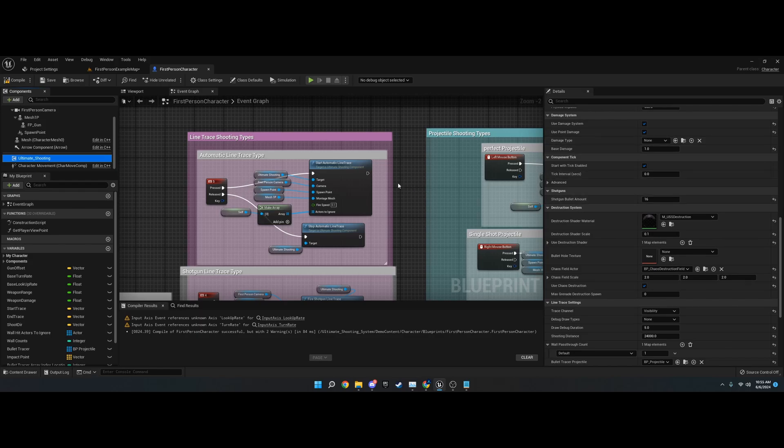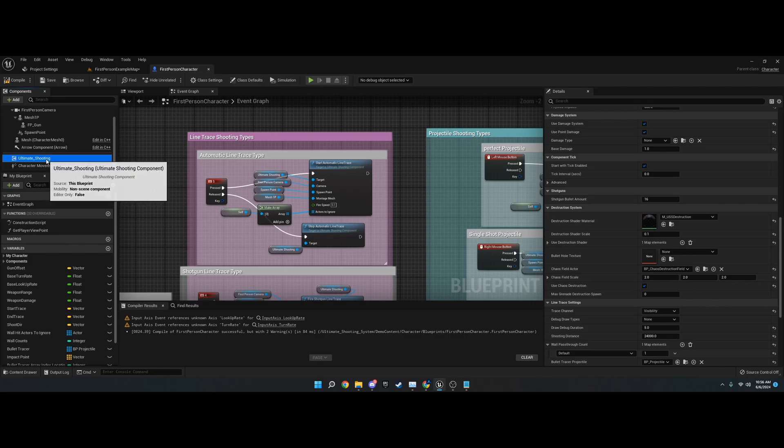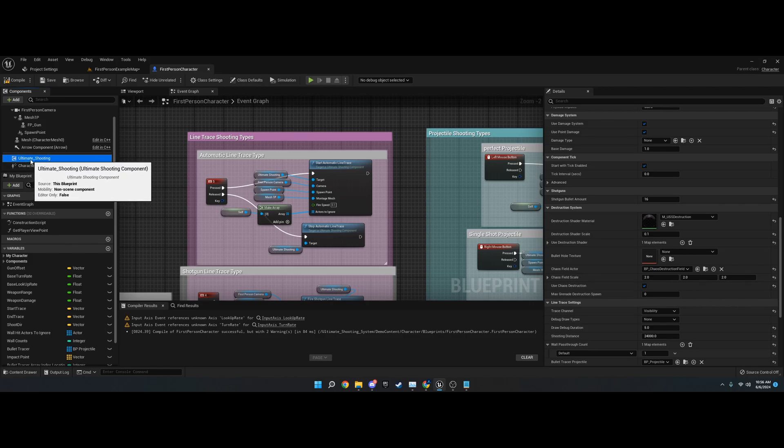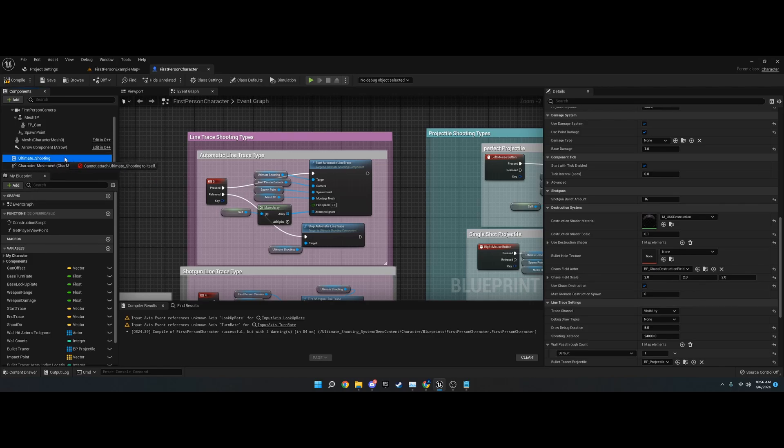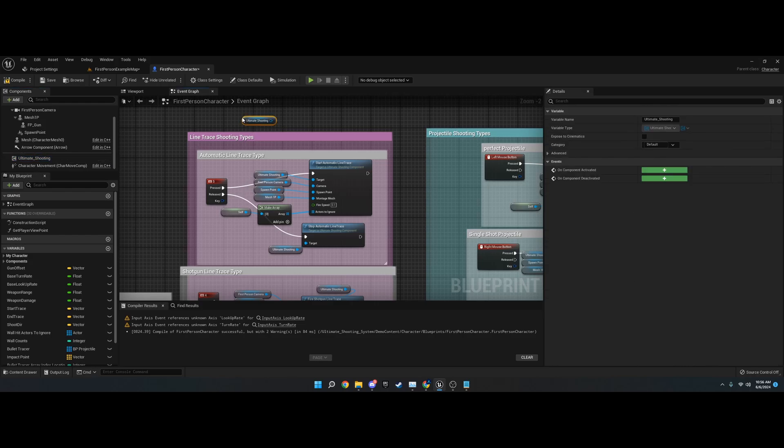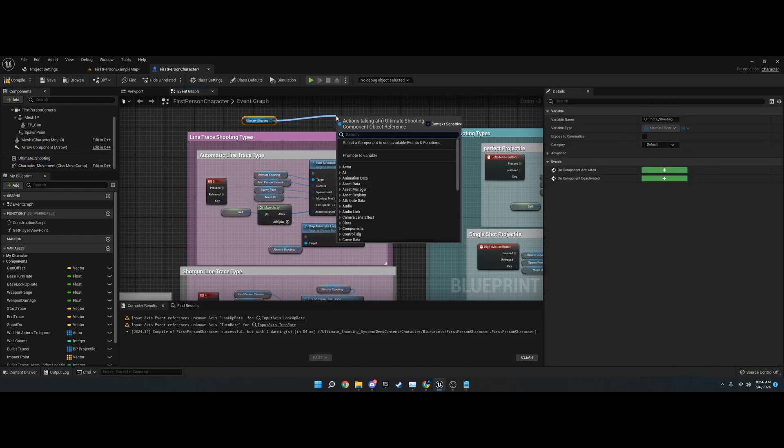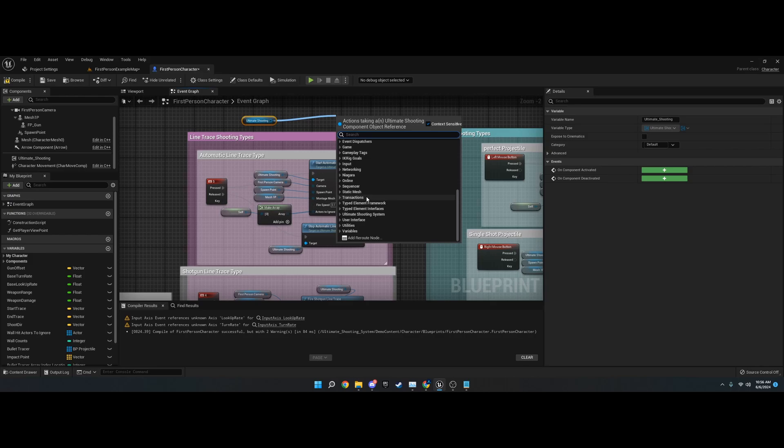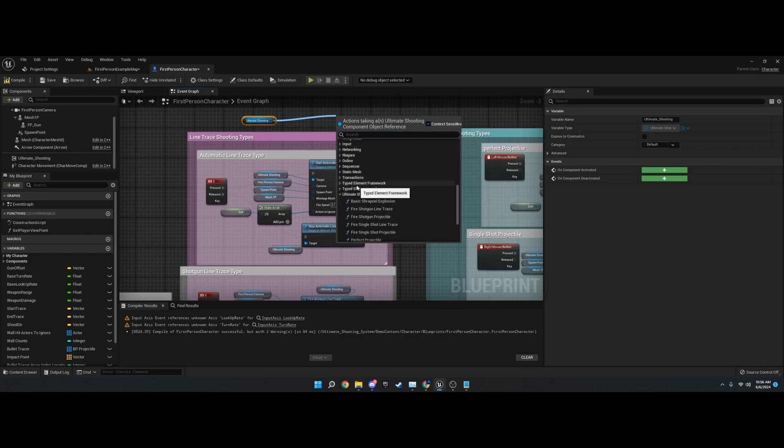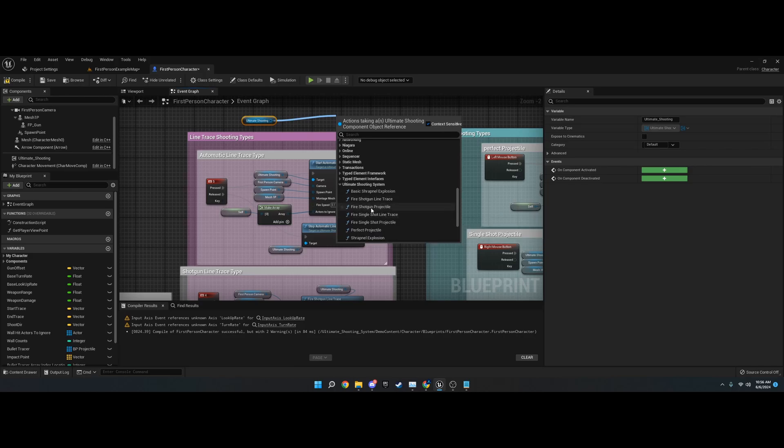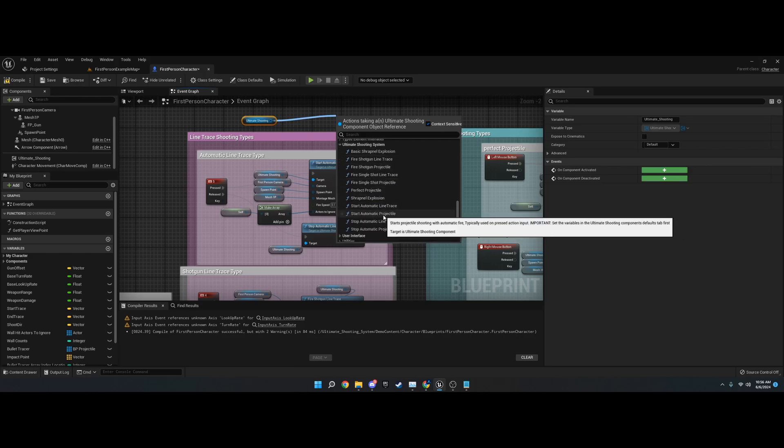For this video, I just want to go over how to use the nodes. All you got to do is take your component from your component window and drag it into the event graph. It'll create a little node here. Then you can drag off and under Ultimate Shooting System down here, make sure you have context sensitive enabled, and you'll find these nodes.